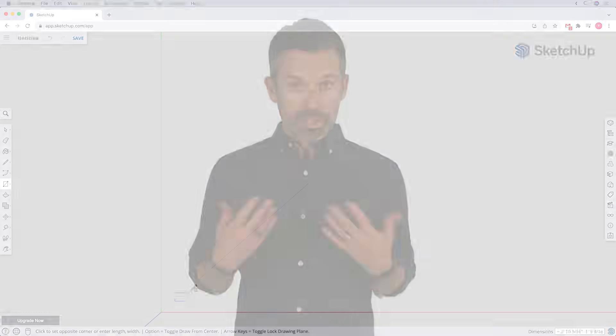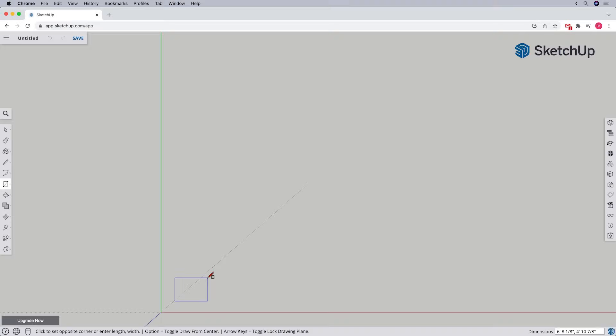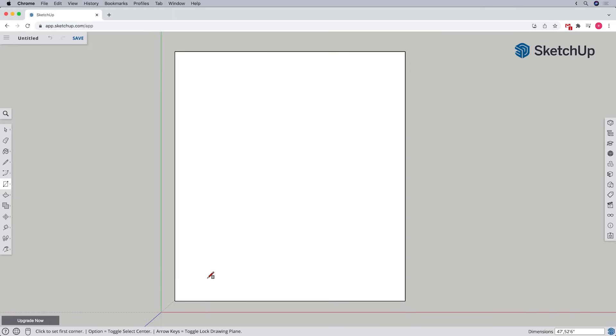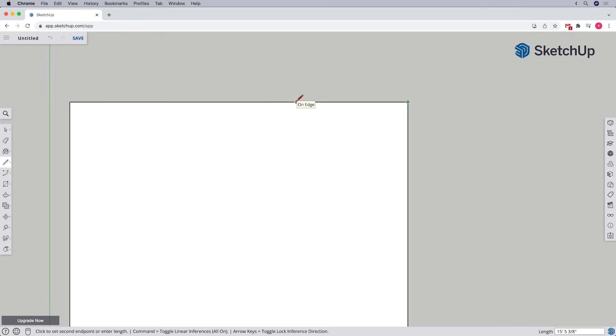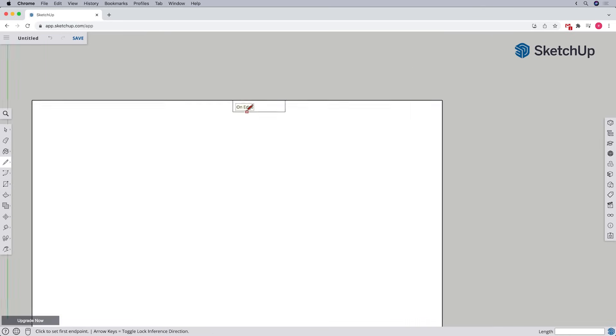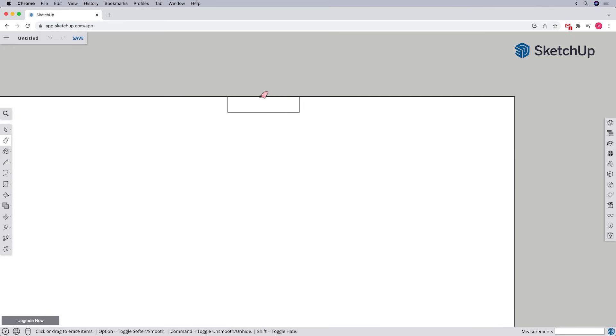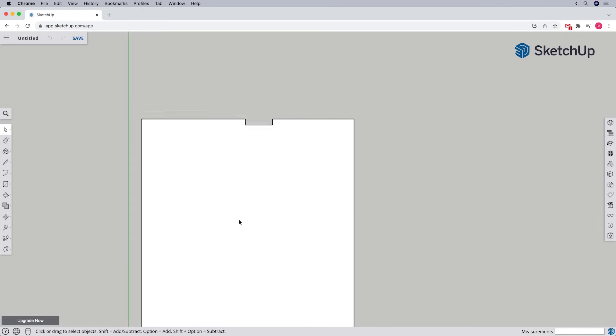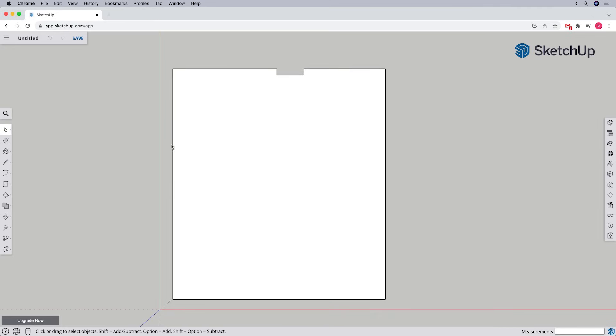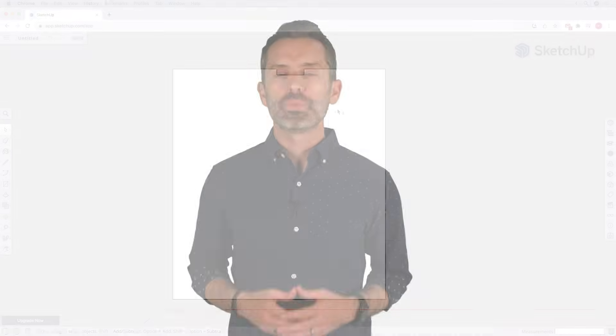The rectangle tool can be a quicker choice in situations where you have a more straightforward rectangular shape to your floor. In that case, we'd start with a bigger rectangle for the overall width and length of the space, and then use either the line tool or the rectangle tool along with the eraser tool to either add areas to or subtract areas from the main footprint.